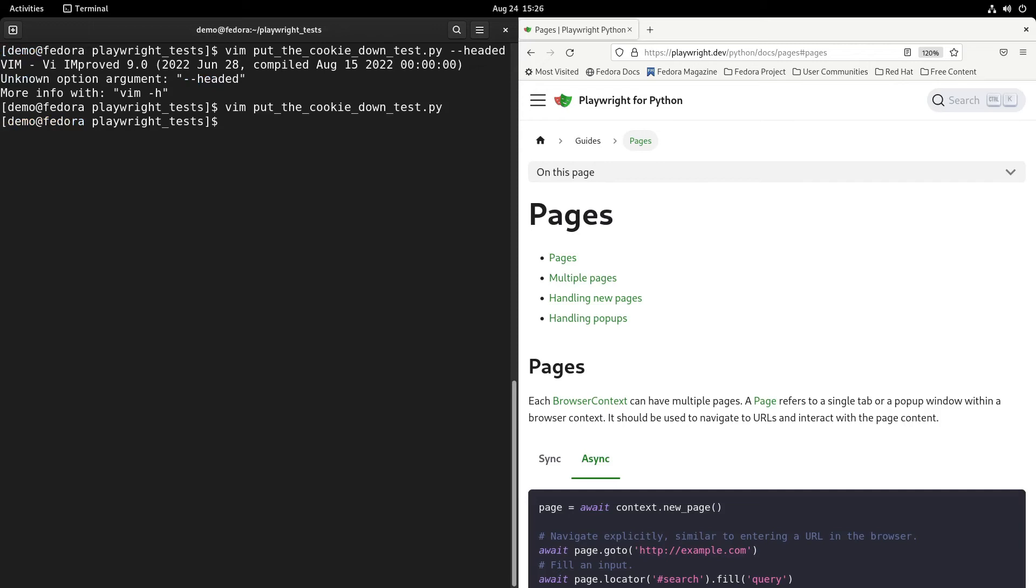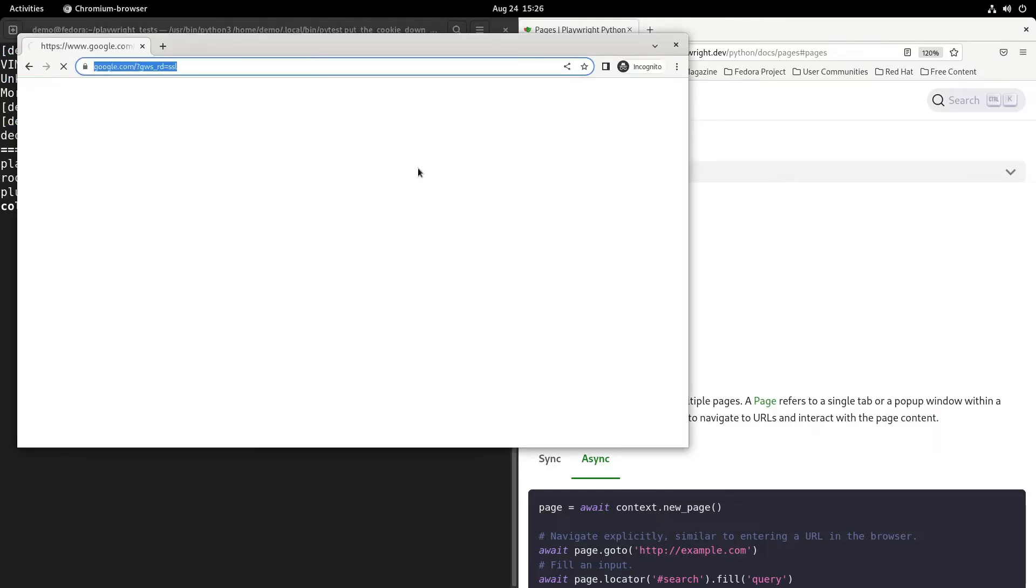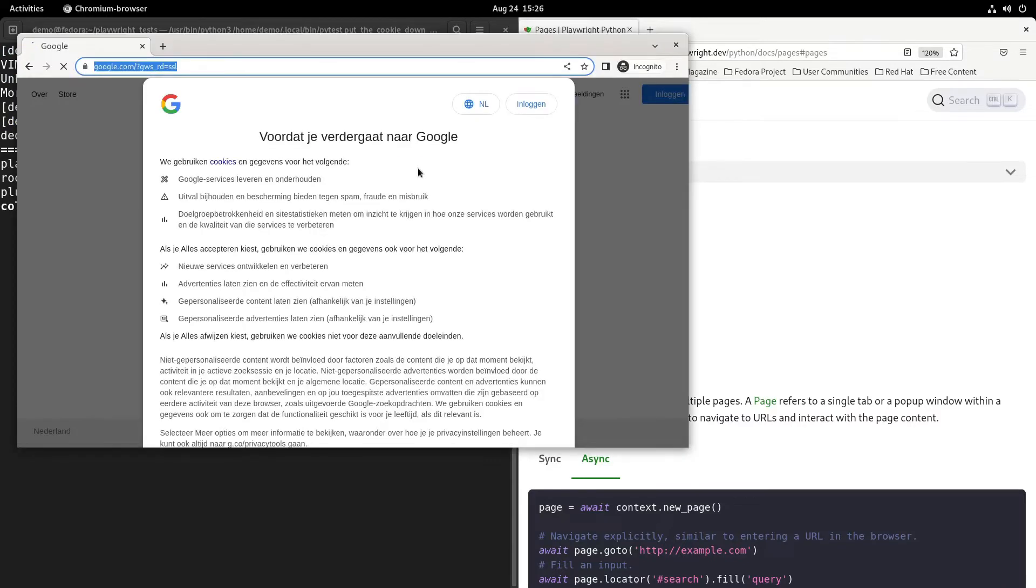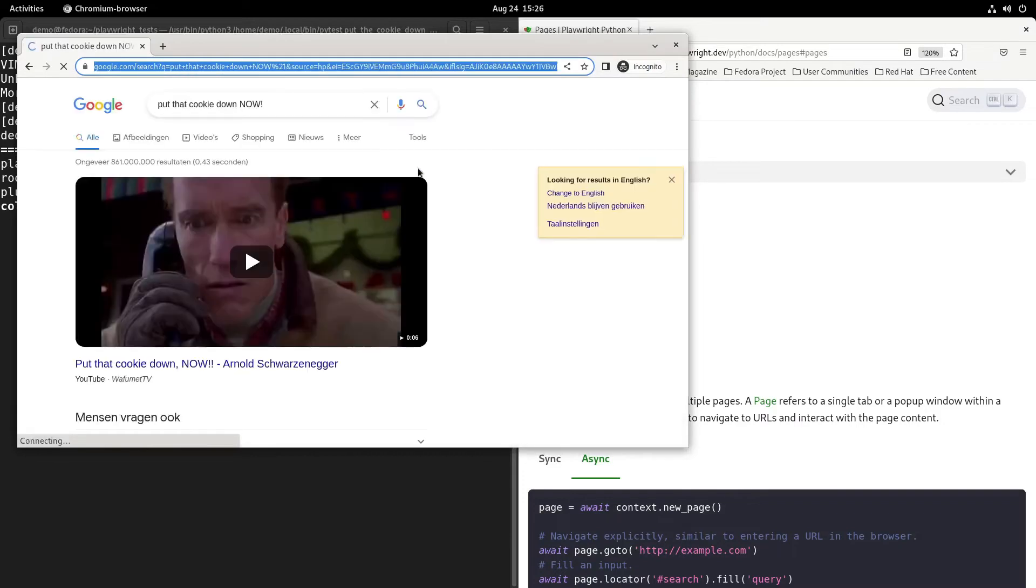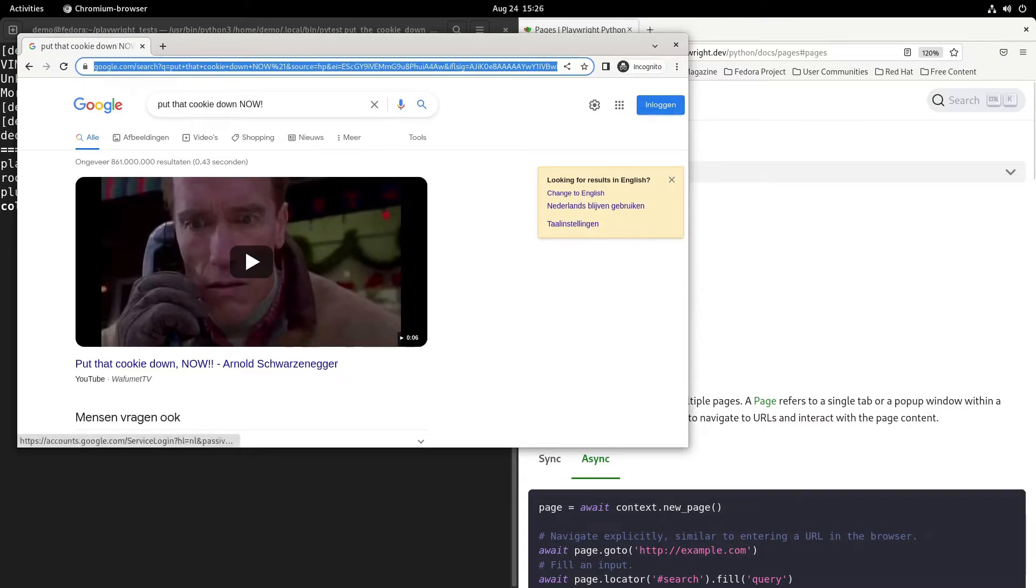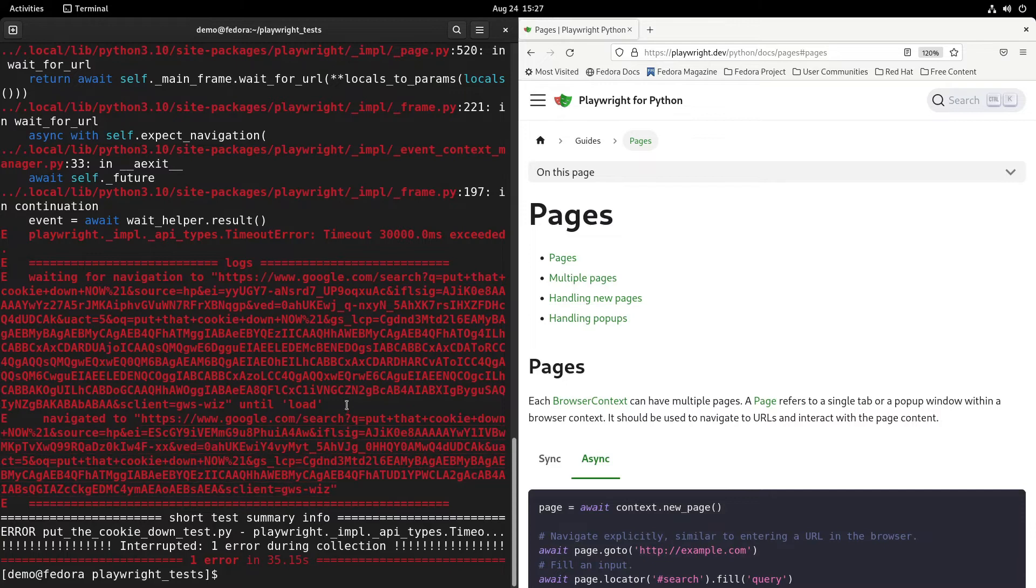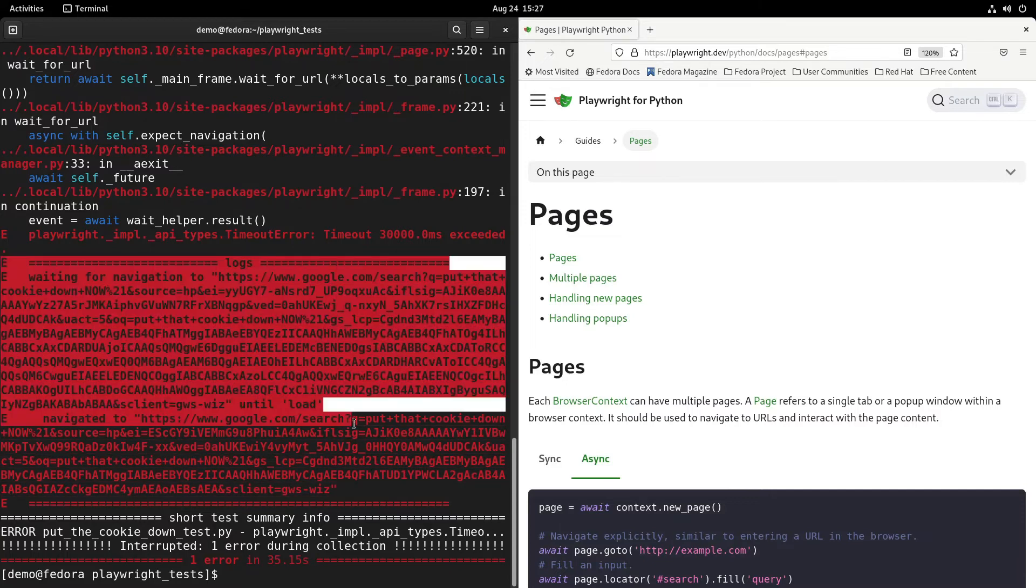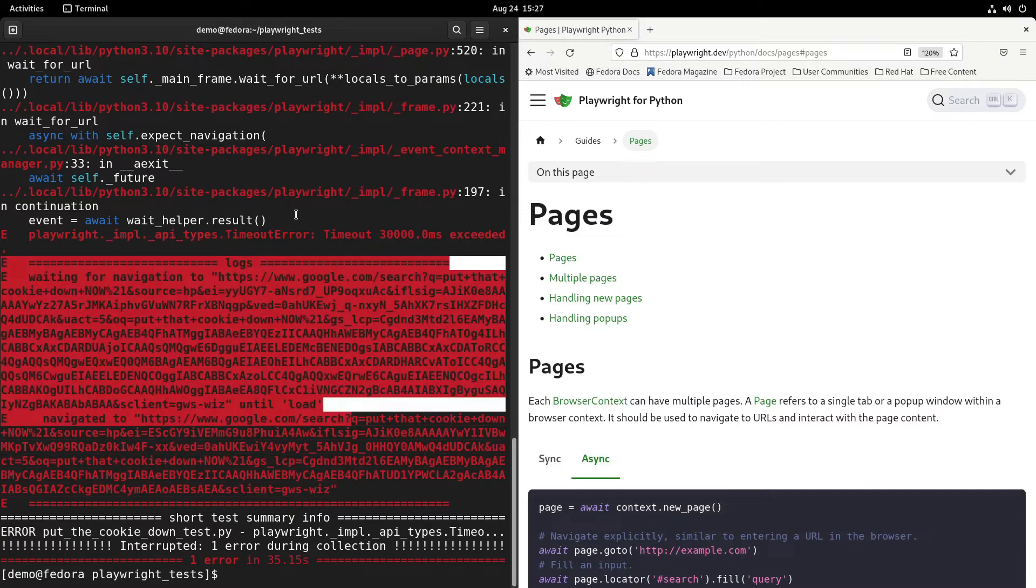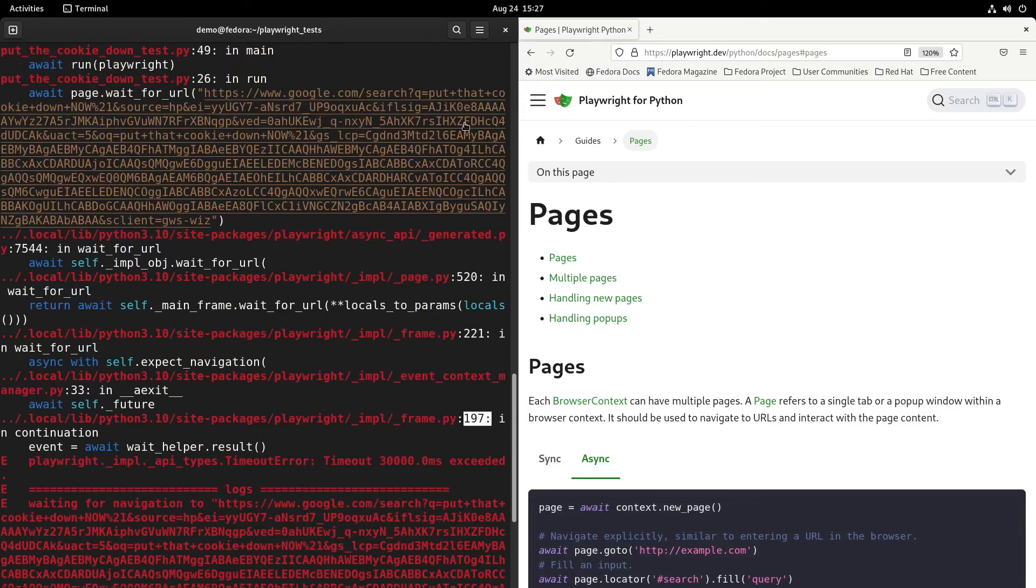That should be enough. Let's save and run it again and see if it works now. Run it again headed. Let's put pytest in there. Okay, now the script is running indeed and you see it's being triggered.